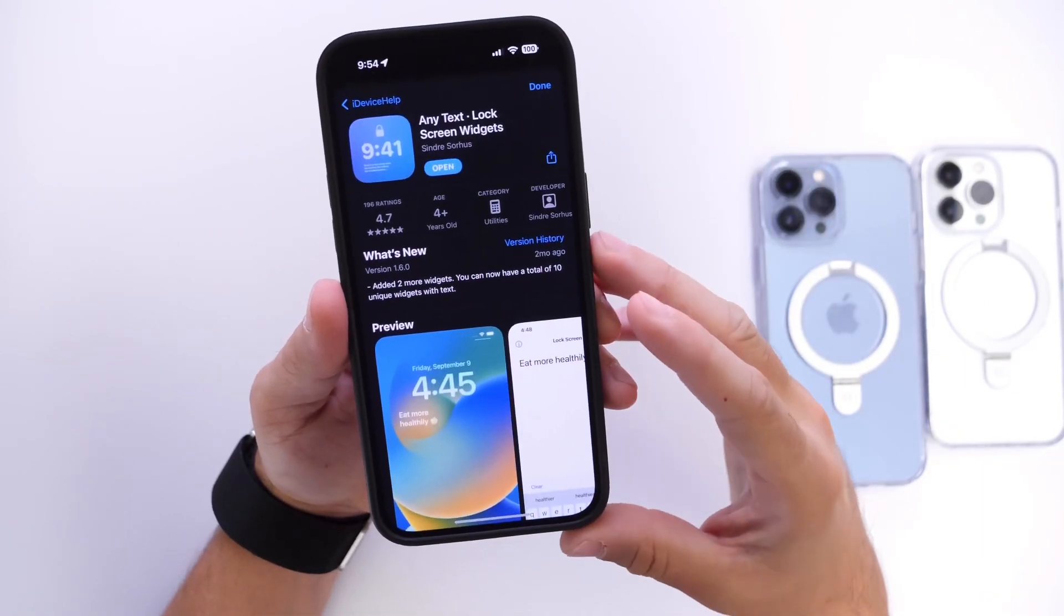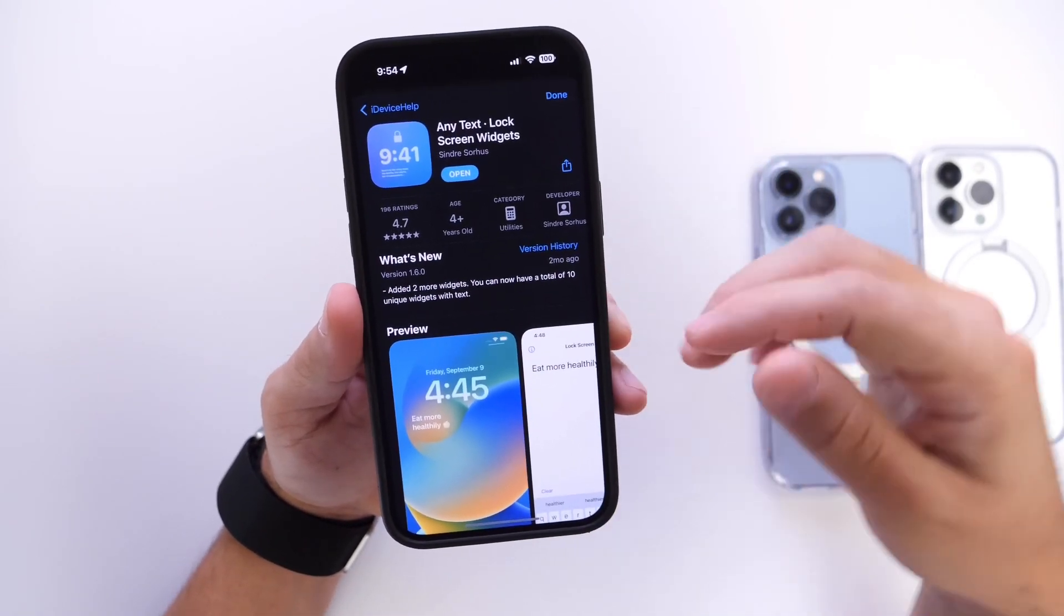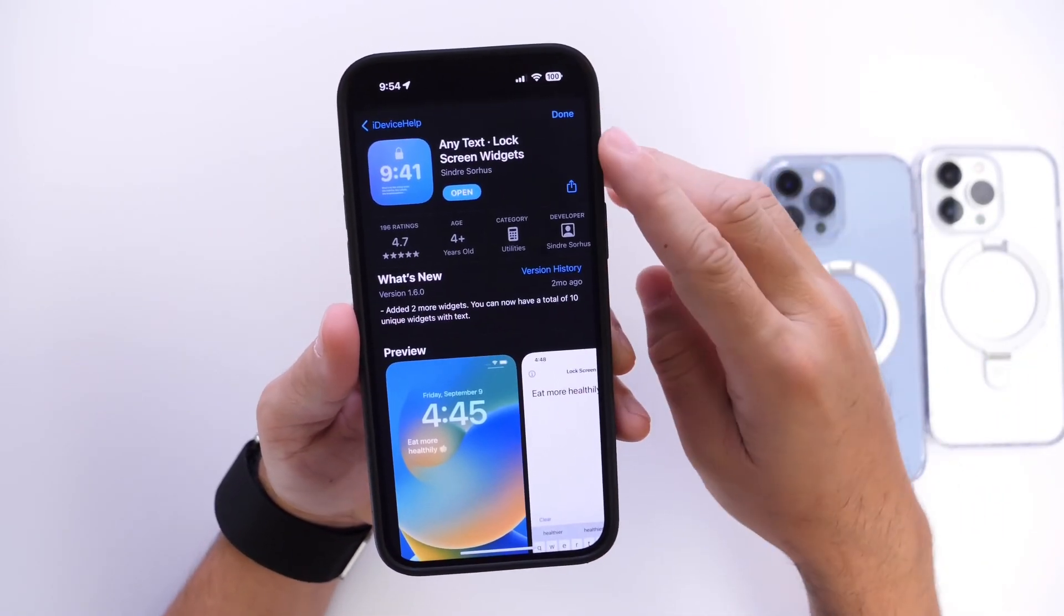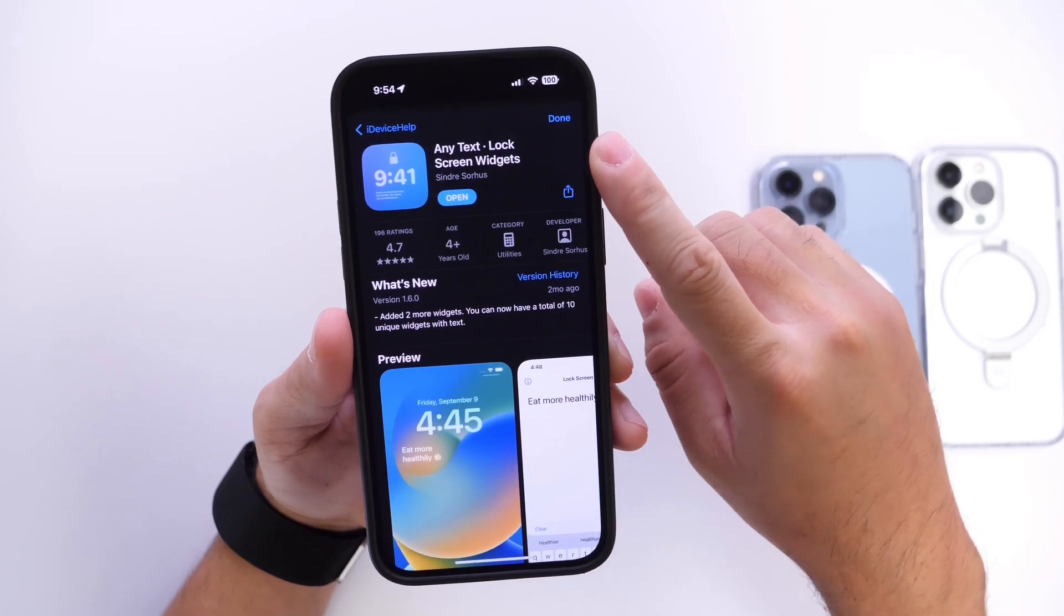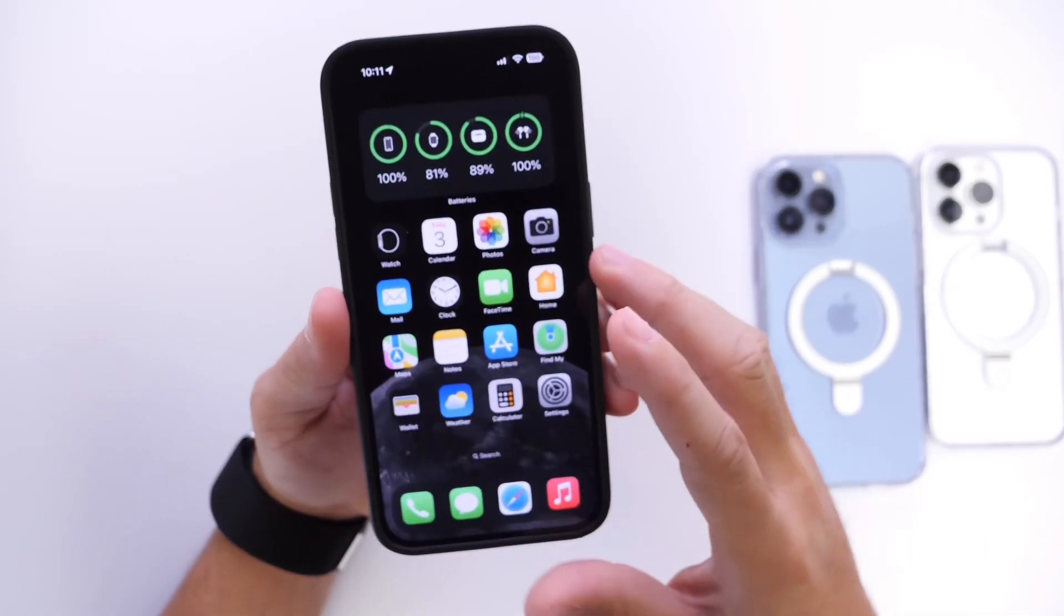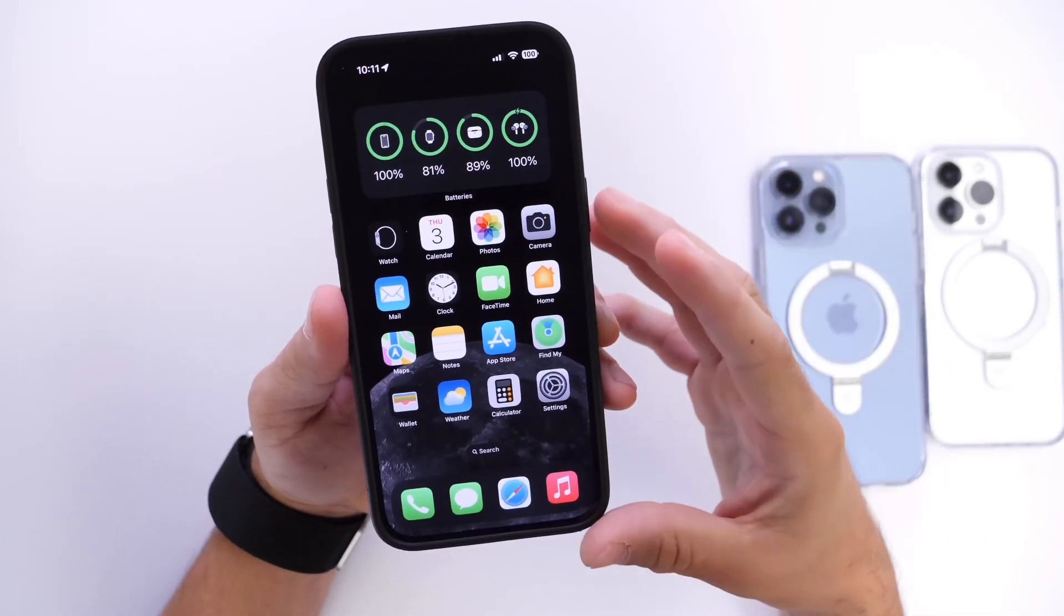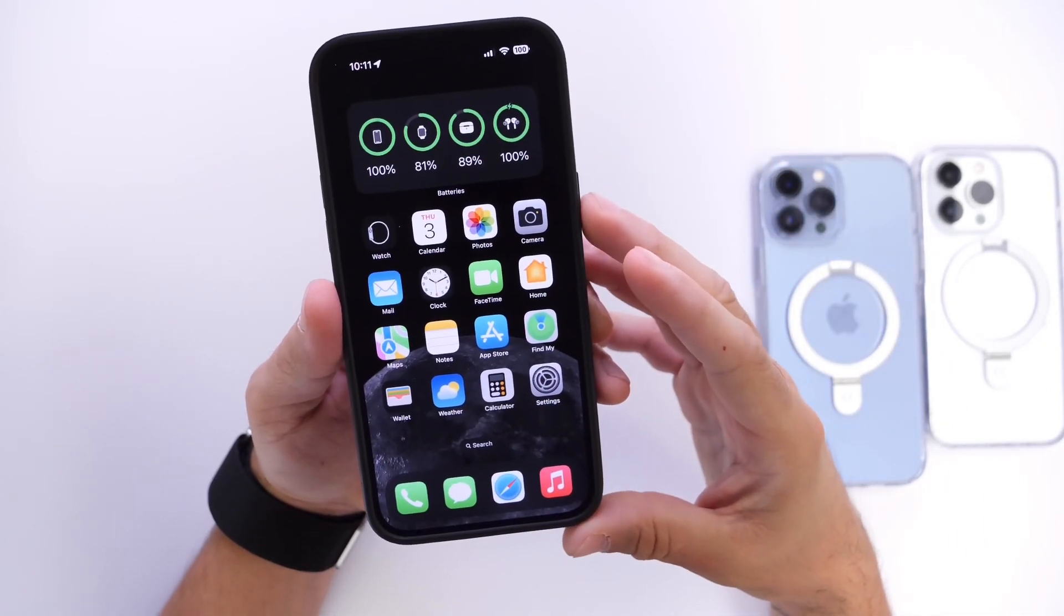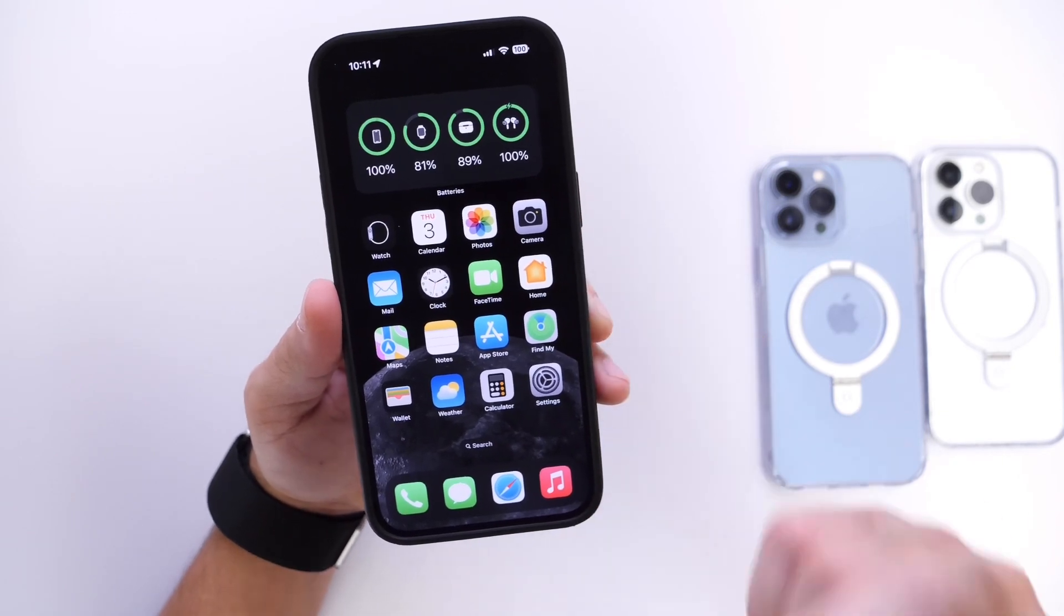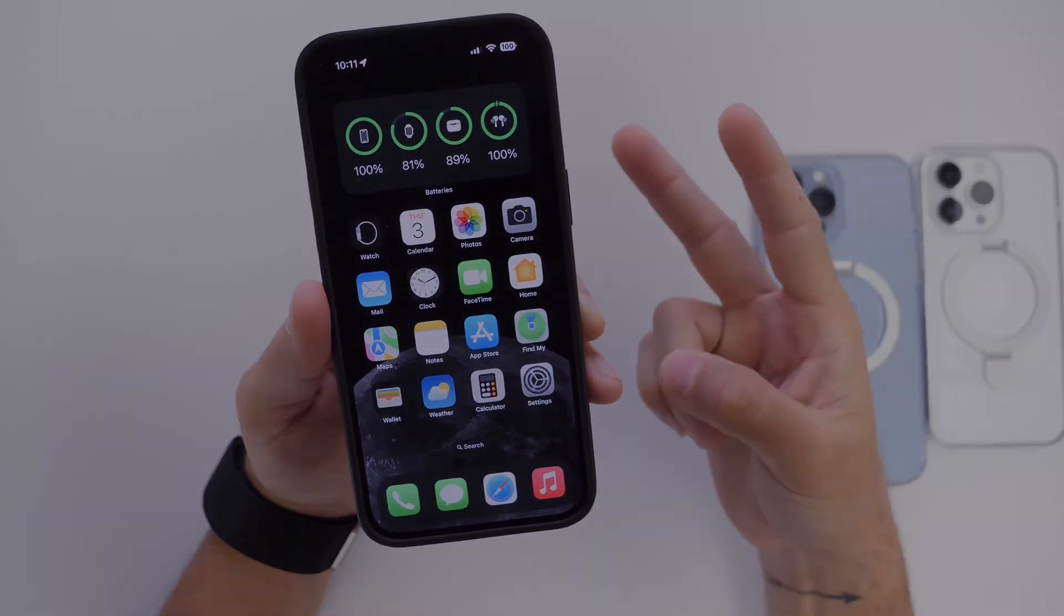Again the application will be linked in the description down below. Any Text Lock Screen Widget. Go ahead and check it out right now. Thank you for watching guys. I hope you guys enjoy the video and I'll see you guys on the next one. Peace!